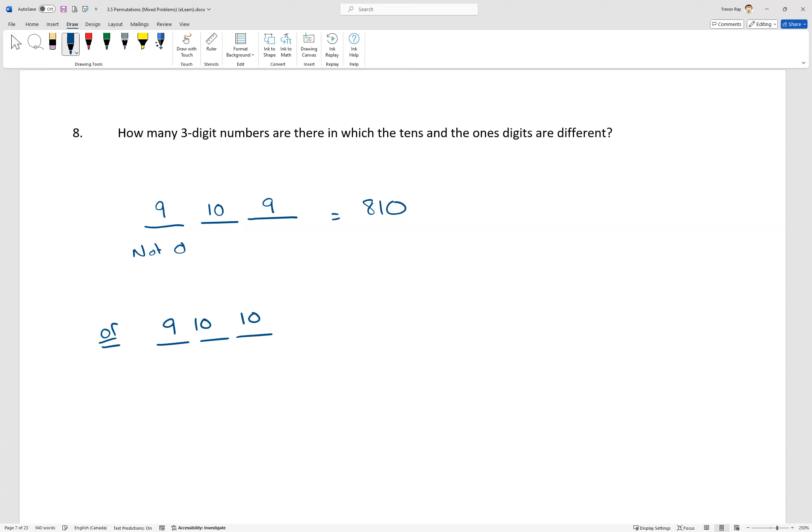And that means the first digit can't be a zero again. The second digit can be anything. The third digit can be anything. Well, that's 900.